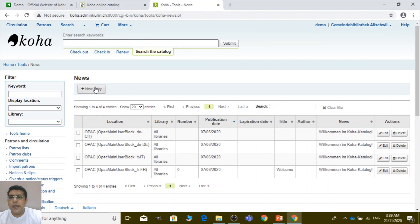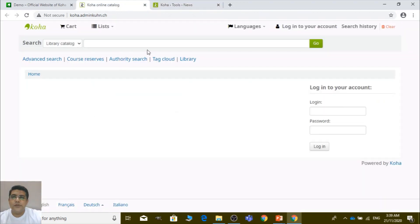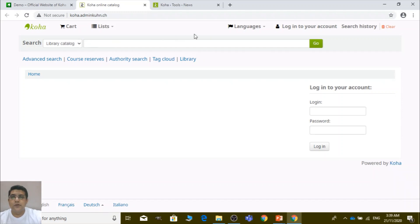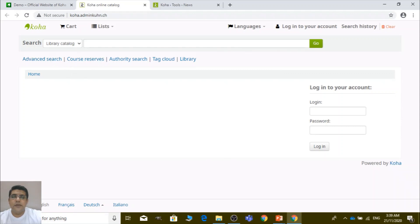Let me show you the OPAC first. This area at the top is called the header — there you can put your library name, your logo, or whatever you want to write. This area, the main body, is called the main user block. And this area on the side is called the right navigation. The left navigation, bottom navigation, and credits all appear in their respective positions. This icon is called the favicon.